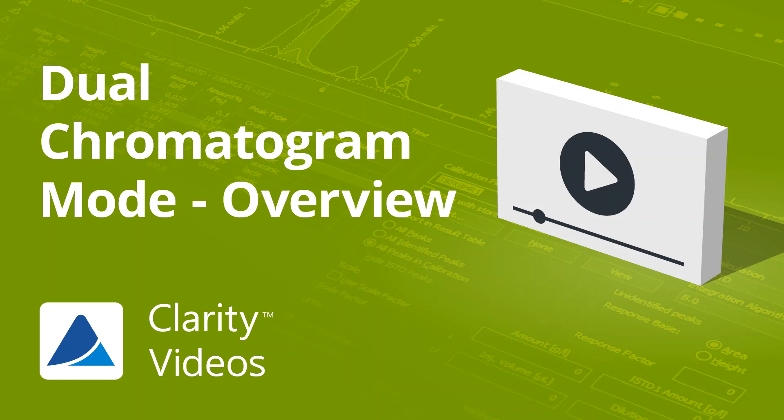Hello, in this video, I will introduce you to the Dual Chromatogram mode in Clarity.